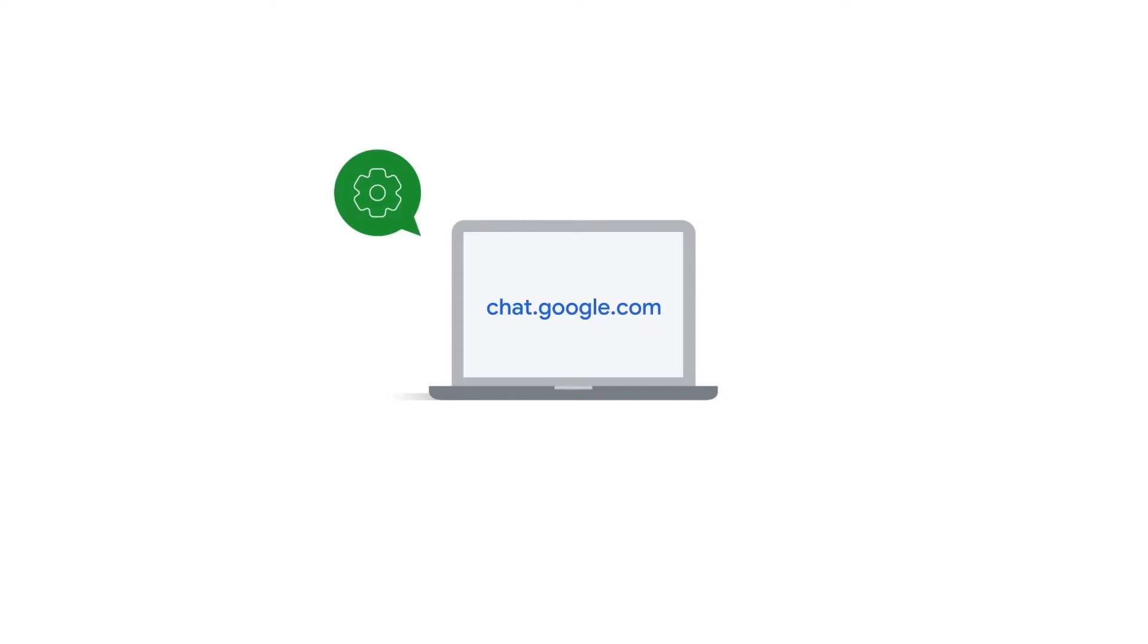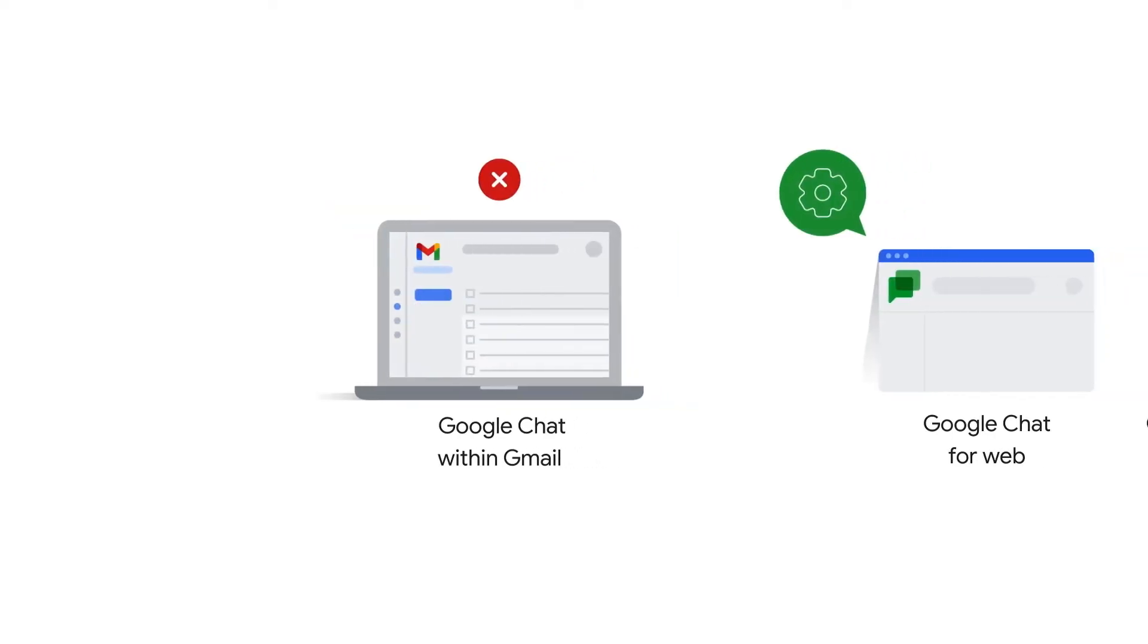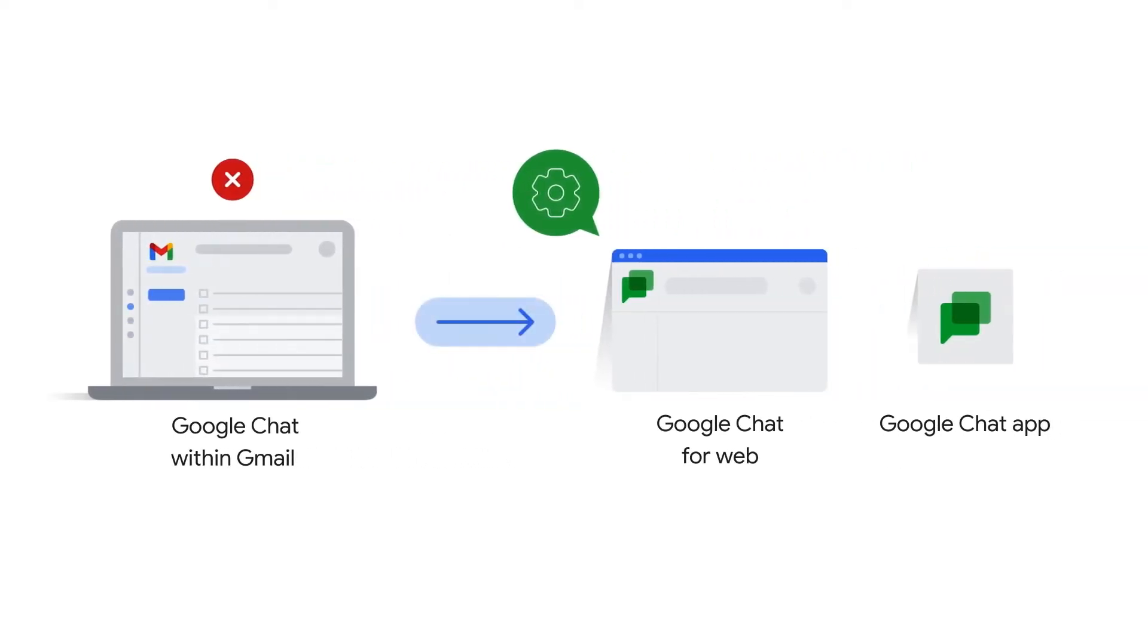To manage your settings in Google Chat, begin by navigating to chat.google.com. If you're using Google Chat within Gmail, you still need to open Google Chat for Web or the standalone app to access settings.